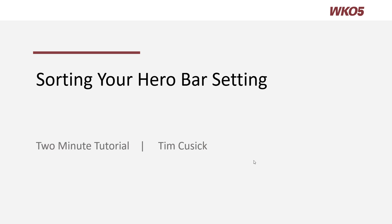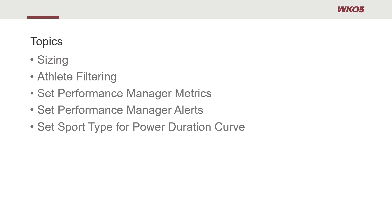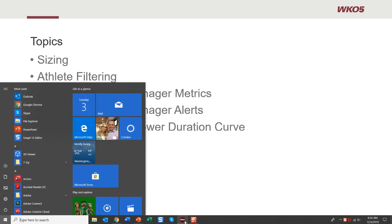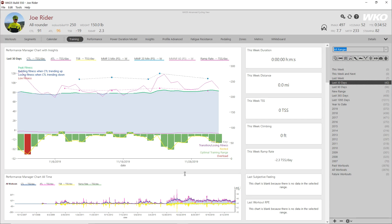Hello and welcome to this two-minute tutorial on sorting your hero bar settings in WKO 5. This short video will cover the following topics: sizing, athlete filtering, set your performance manager metrics, set your performance manager alerts, and set your sport type for power duration curve. I will do this as a direct demo in WKO.